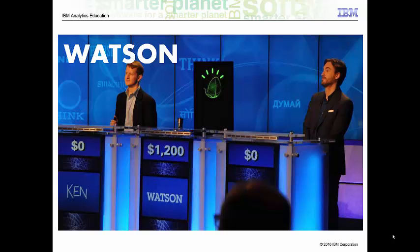Let's now talk about examples of Hadoop in action. Early in 2011, Watson, a supercomputer developed by IBM, competed in the popular question and answer show, Jeopardy! In that contest, Watson was successful in beating the two most winning Jeopardy! players. Approximately 200 million pages of text were input using Hadoop to distribute the workload for loading this information into memory.